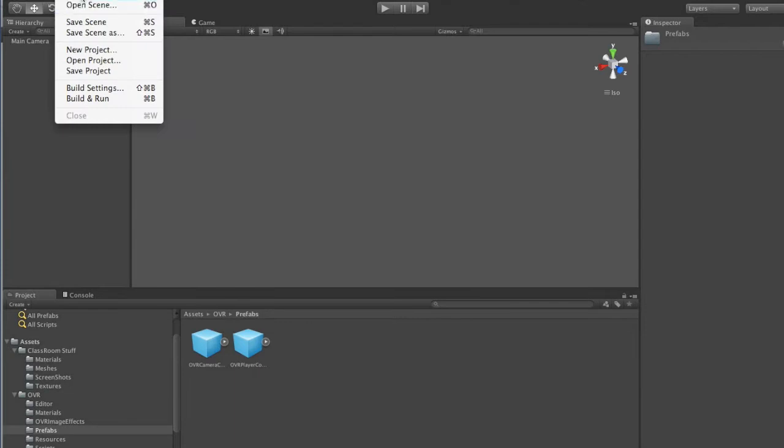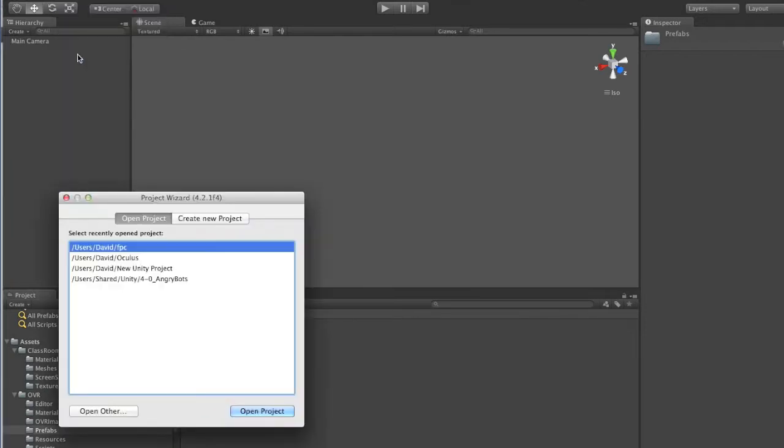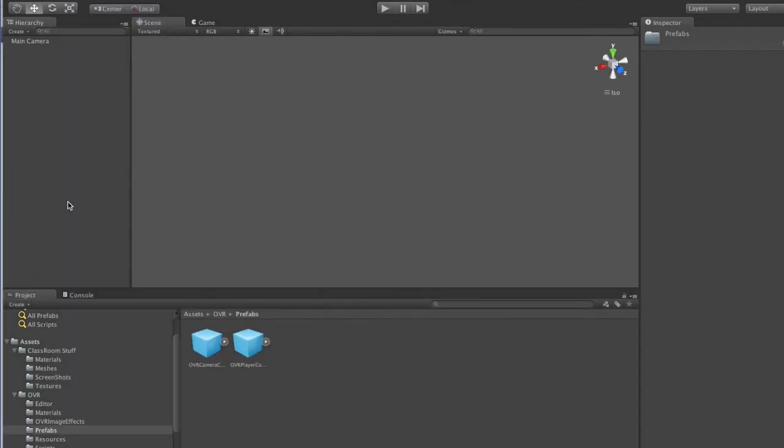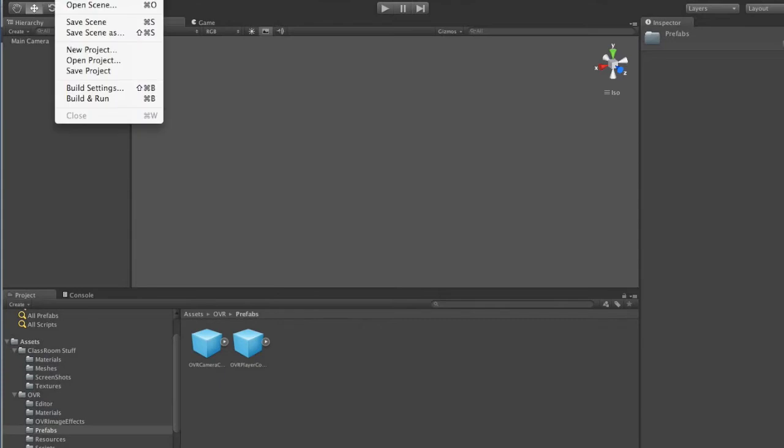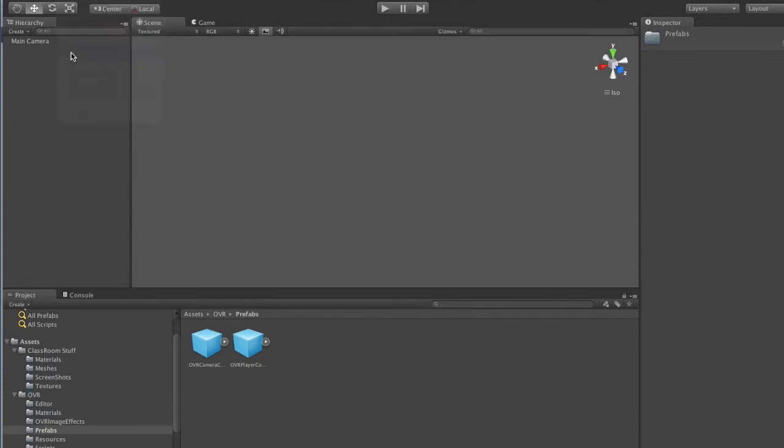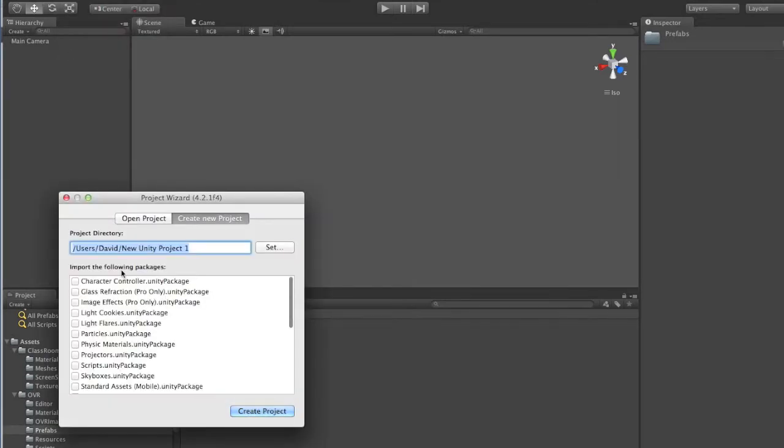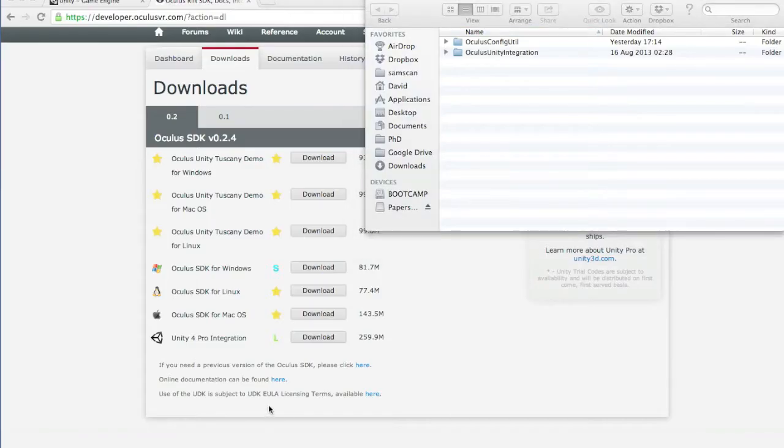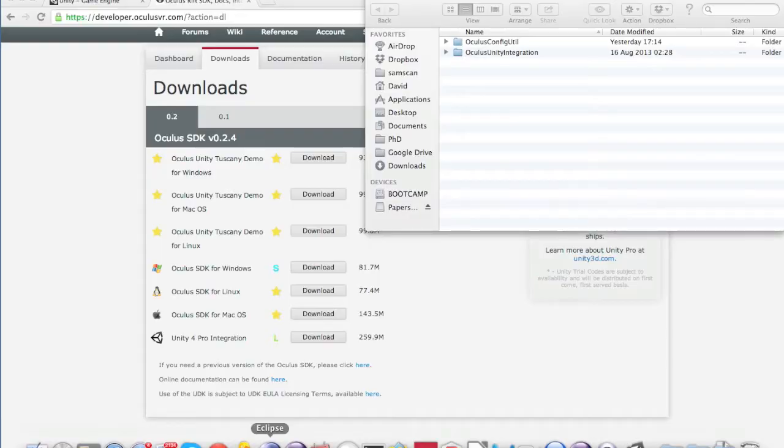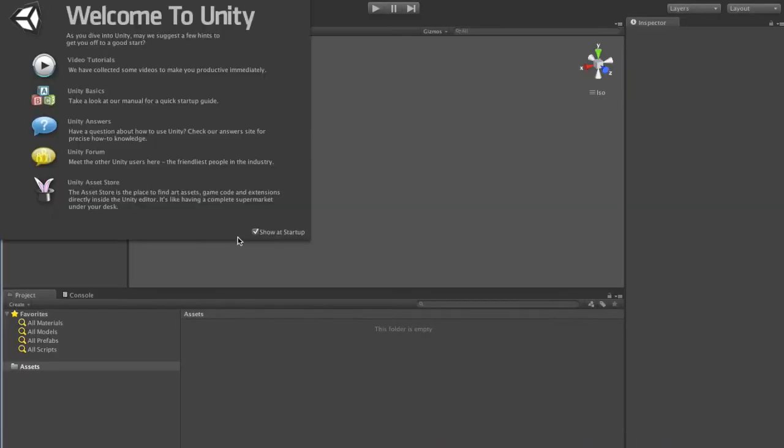File, new project. Not open project. Call it what you want. I'm going to call mine demo. Then it will go away and think about this for a minute and it's back.